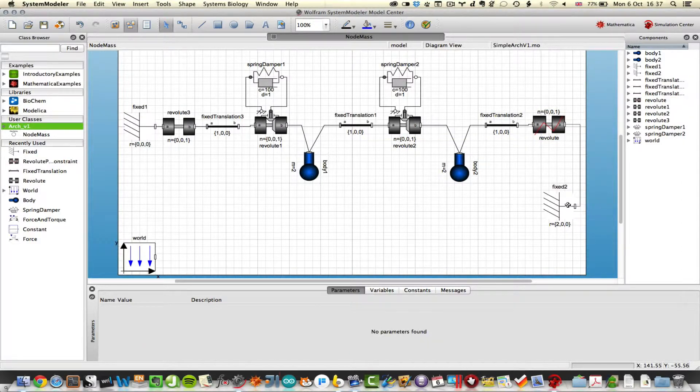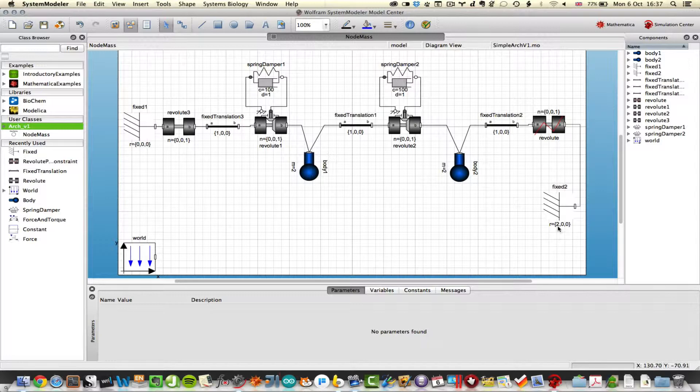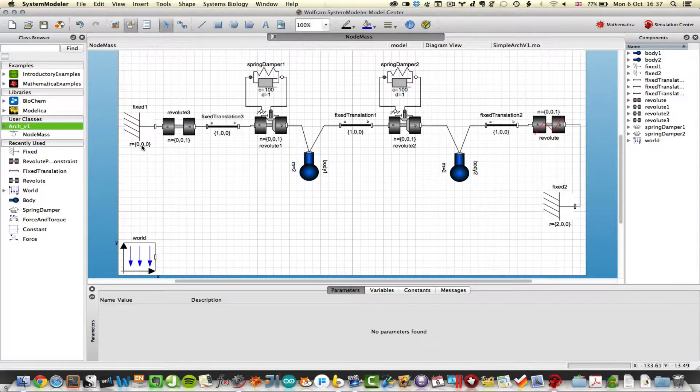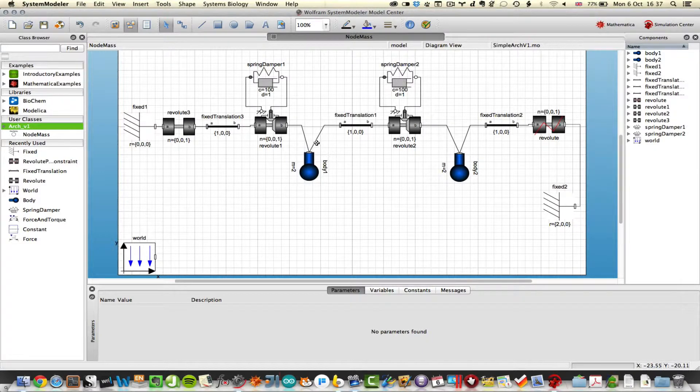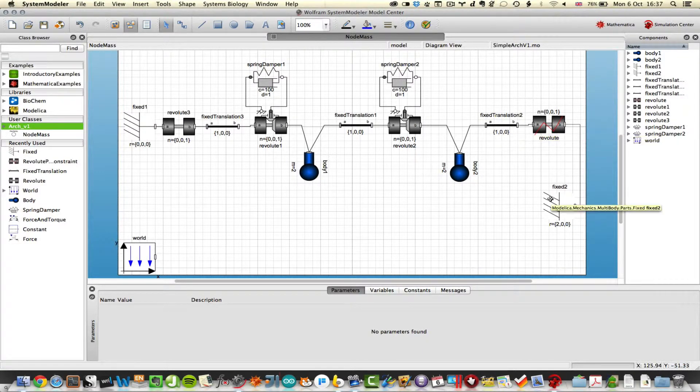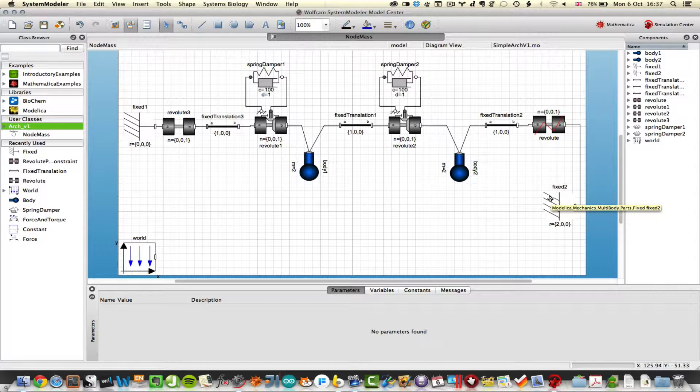I connect that back to a fixed support, but this is the tricky bit. What I've done is I've set this support 2 meters away from that support. So that's 1, 2, 3 meters of structure with only 2 meters between the supports.